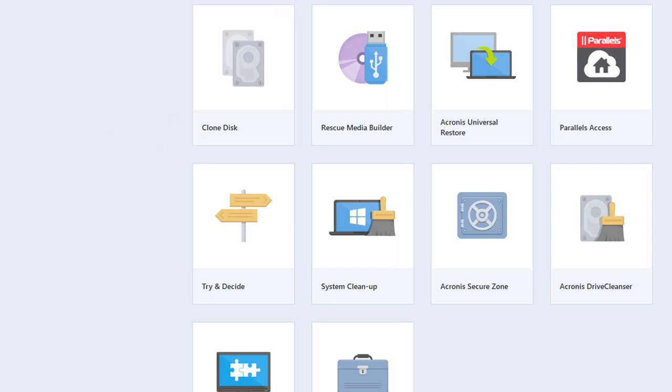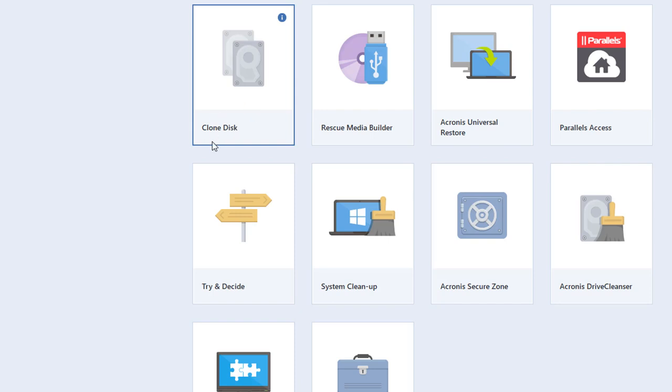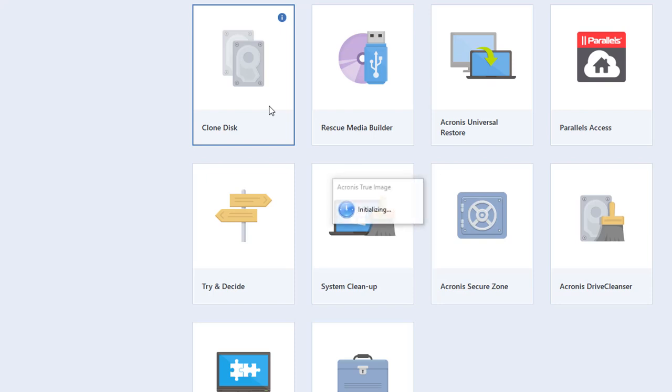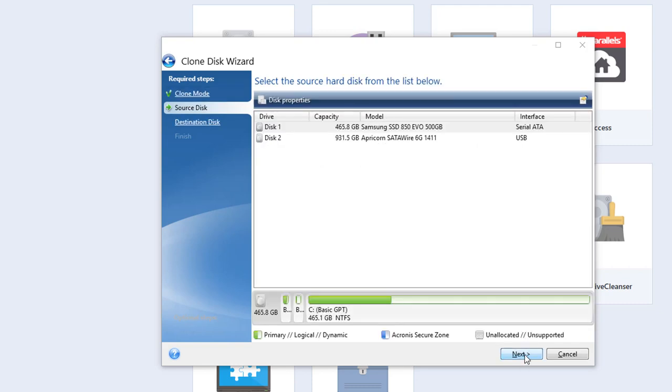So in the tools section is where I'm at right now. All you're going to do is connect your SSD to your computer hopefully through a 3.0 port if you have one. And then hit clone disk. And then it gives you two options. I recommend the automatic. Click next.